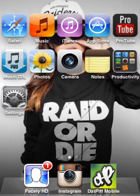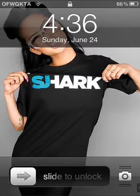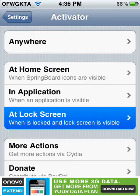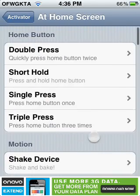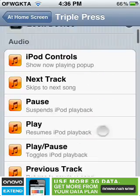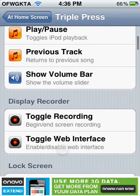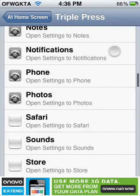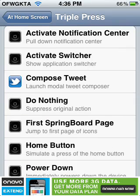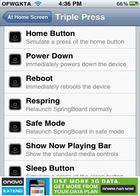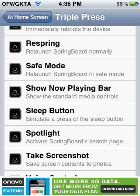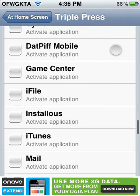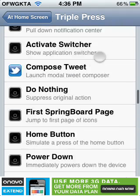So now we close this out and triple tap it — and there you go, it locks it. You can basically get the most out of your commands, and even things that don't typically come up, like show volume bar by triple tapping. You can also compose tweet, respring, safe mode, show now playing bar — things you can't typically do. Even opening apps — like, I could do triple tap for Cydia.